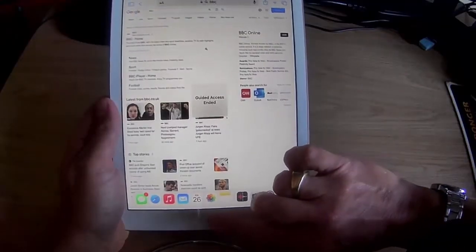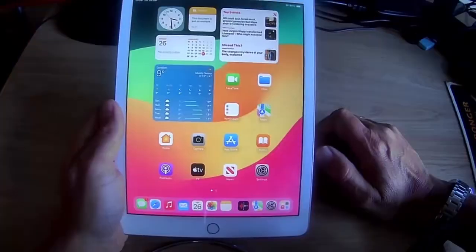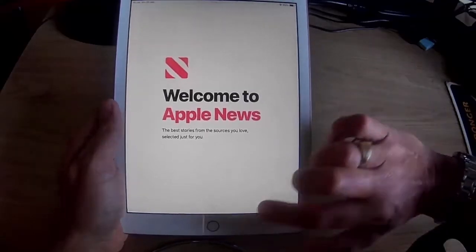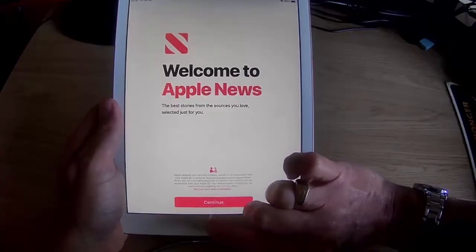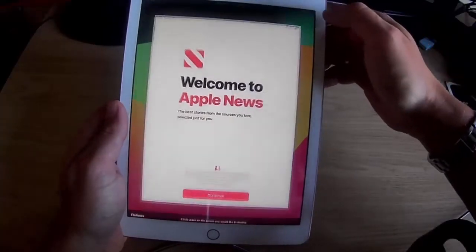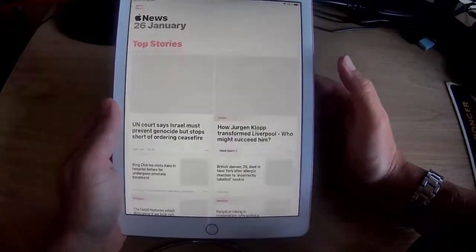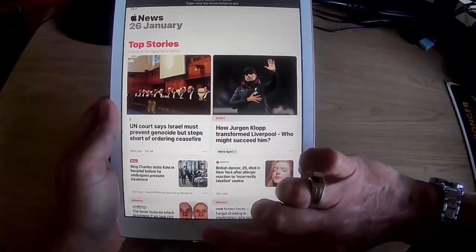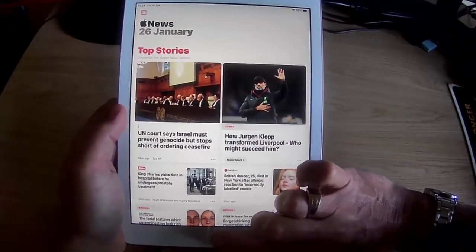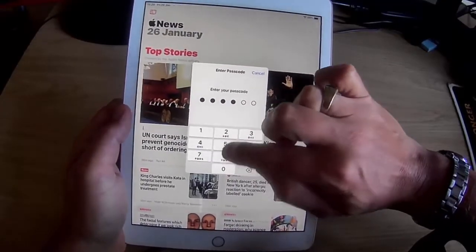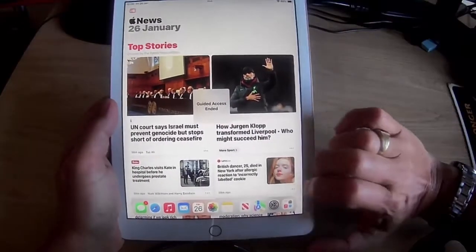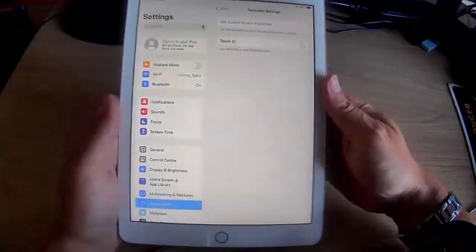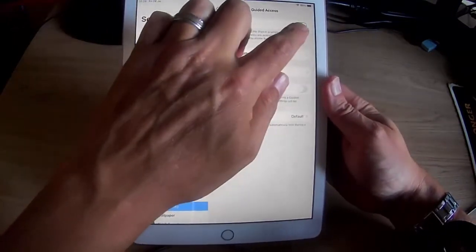I'm going to end this for the moment. Once we've finished, we can either leave Guided Access switched on, so if we want to use it again, just go into an app, triple click the front button, then tap Start. And there you go, we're locked back in. We can do lots of things in this app but we can't come out. If we want to turn it off altogether, go into Settings, then Accessibility, go back into Guided Access and just turn that off.